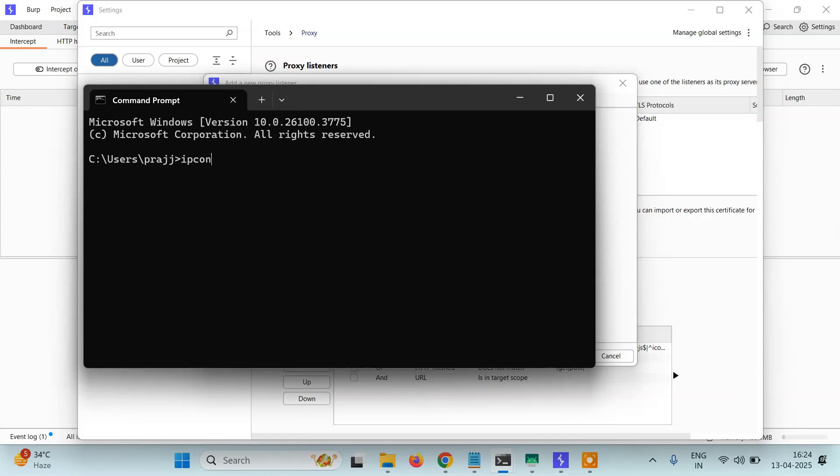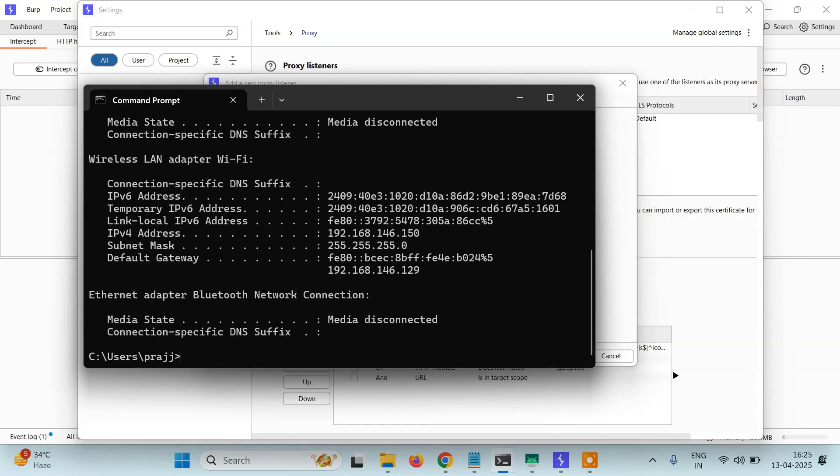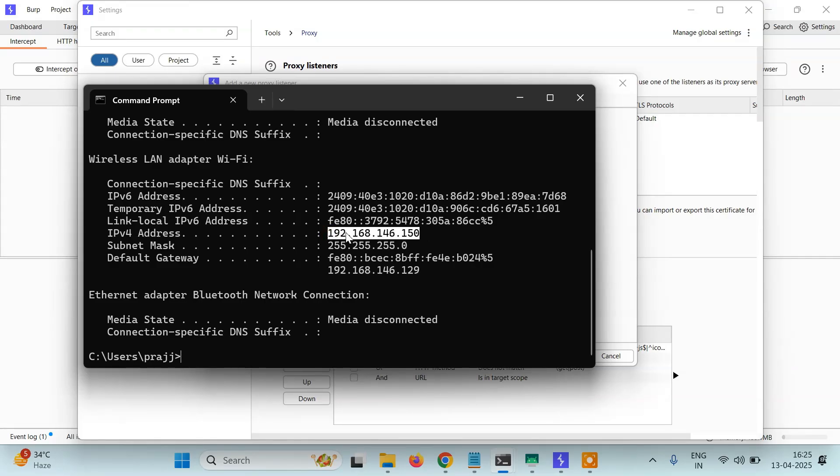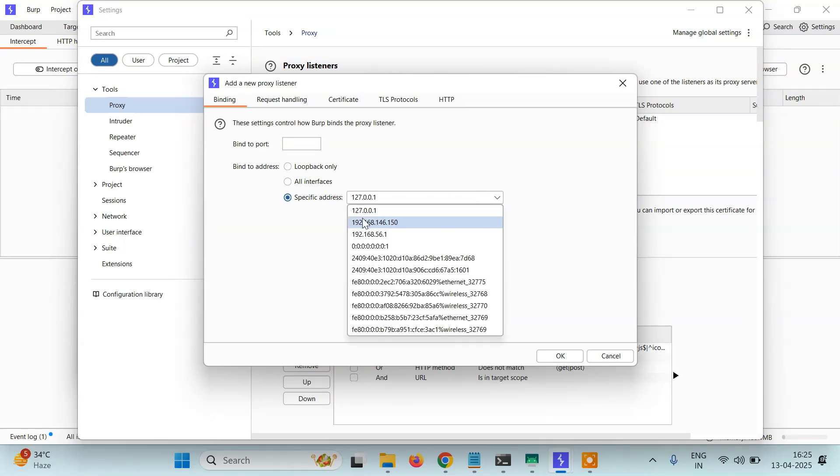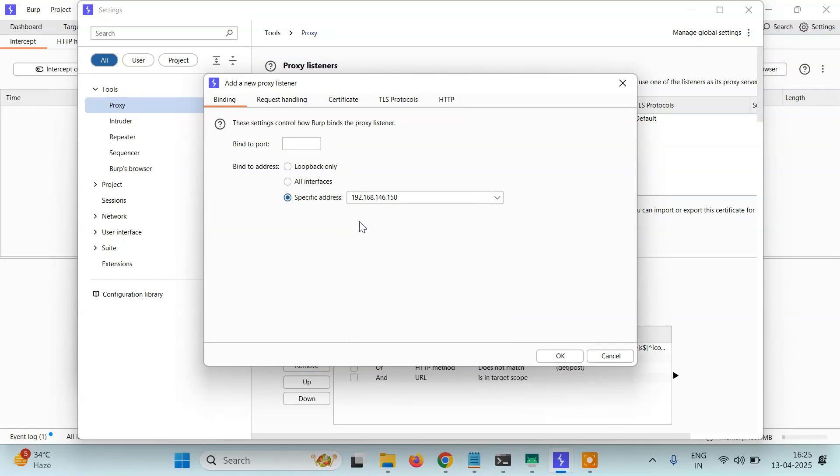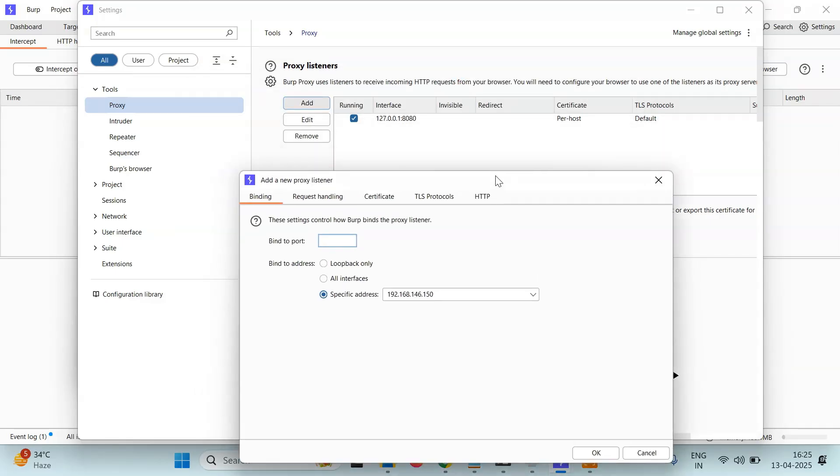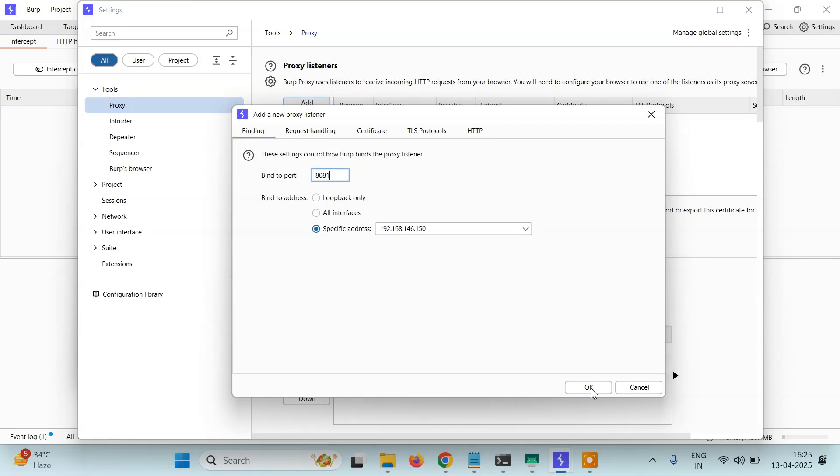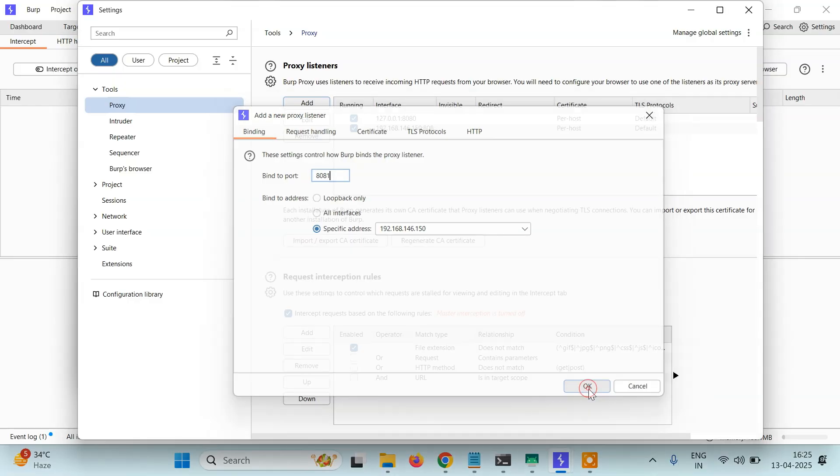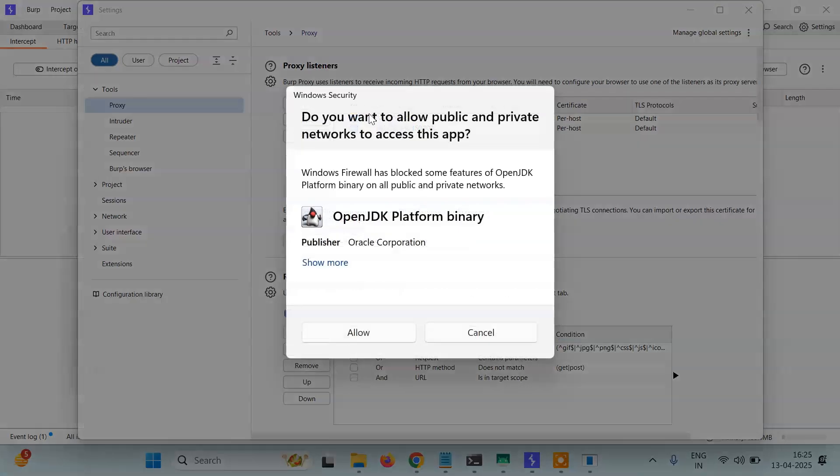Type ipconfig. I'm connected to WiFi and currently my IP address is 192.168.146.150. So just select your IP address - this one is mine, yours will be different. Here you have to give a port. Currently we're bound to 8080, so I'll bind it to a different port, 8081. It's up to you, you can bind any port. Once it's done, click on OK.